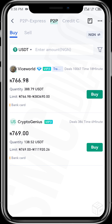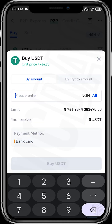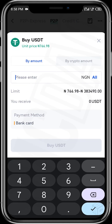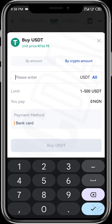You can go ahead and select the vendor you want. To do this, just tap on 'Buy', then input the amount you want. You can either input the amount in naira — for example, 20,000 naira — or input the amount of USDT you want to receive.